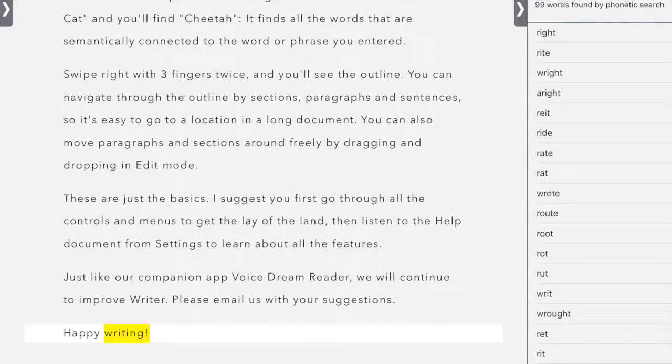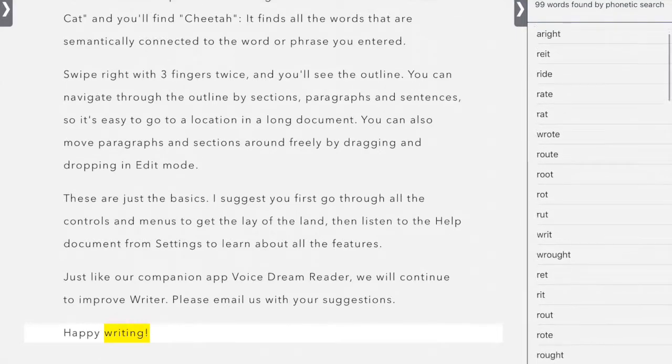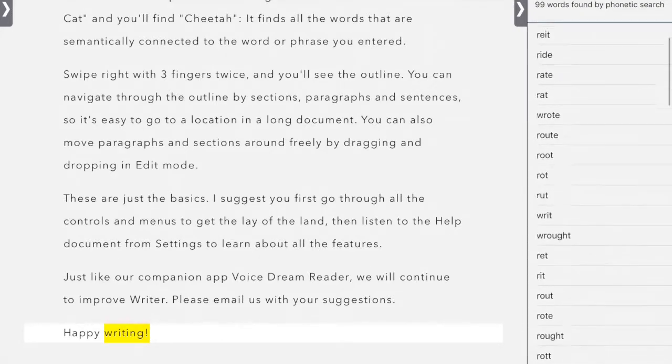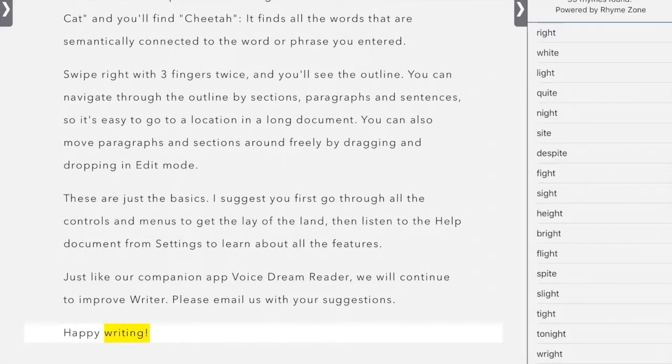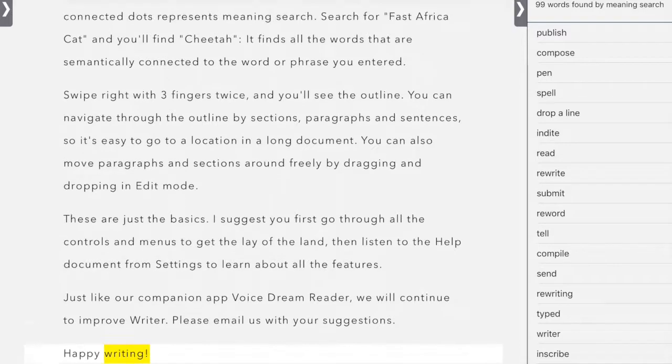You can also use a phonetic search. So say you put the word right in and these are some other words that are spelled similarly from a phonetic standpoint. You can also find rhymes for the word right as well as meaning search. So you can look and see what other word synonyms are to the word right.